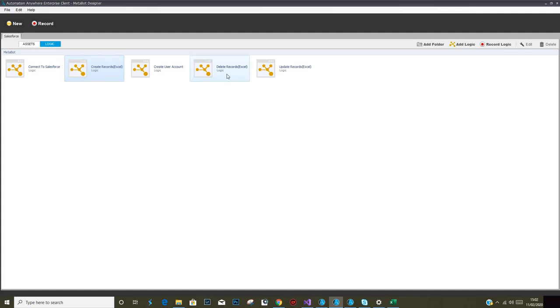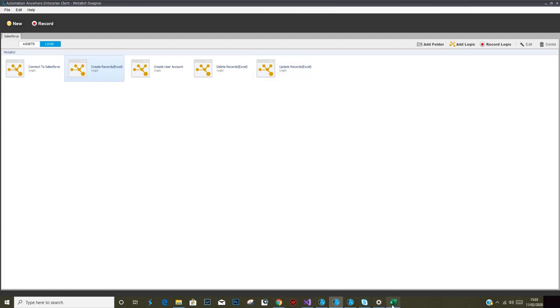On similar logic, we can go about deleting entries from one object and we can also modify multiple entries for any given object within Salesforce. So the use case which I wish to demonstrate...